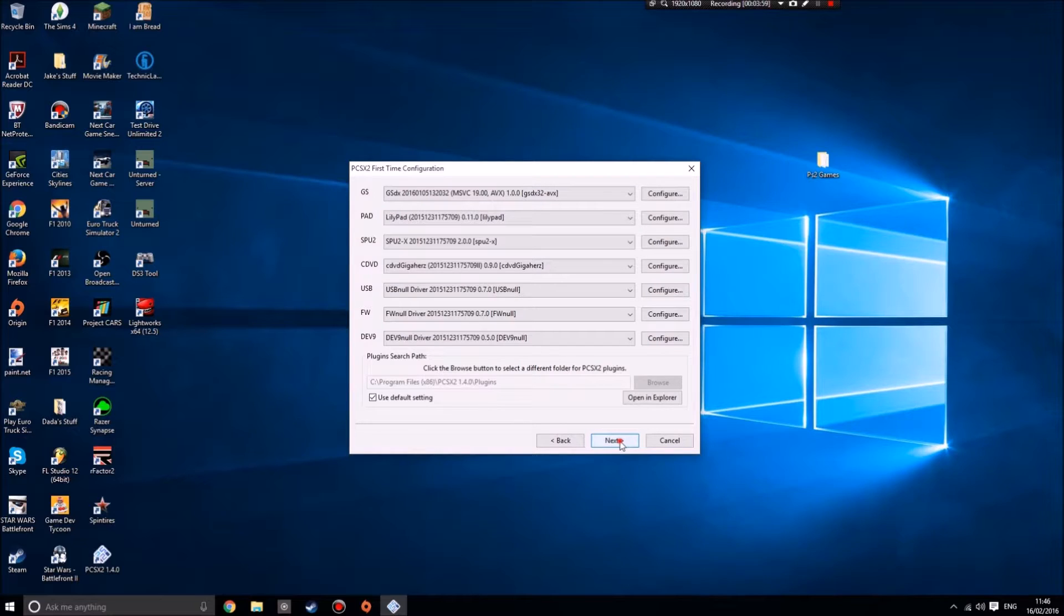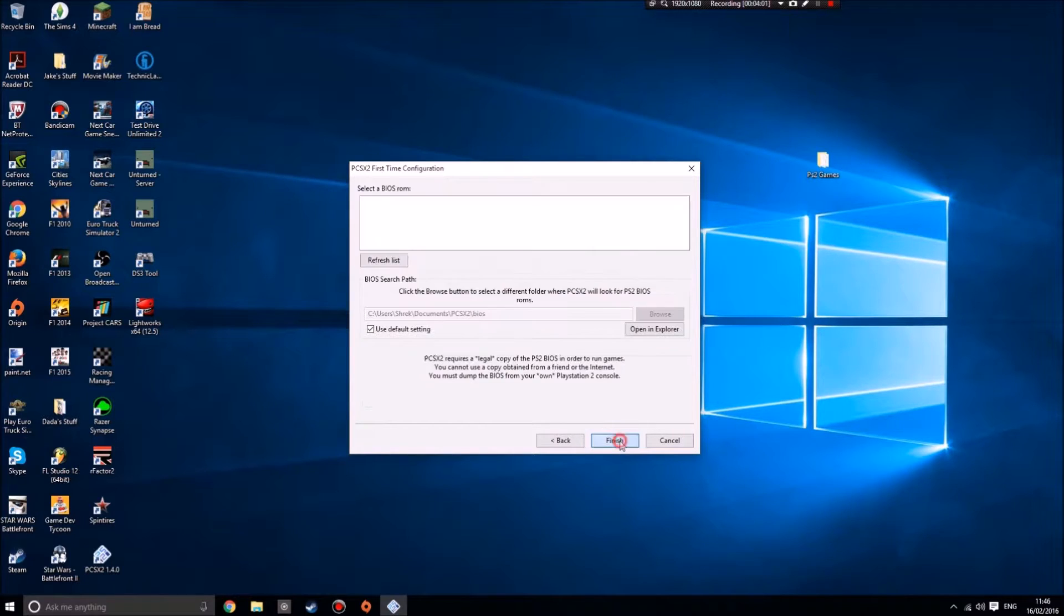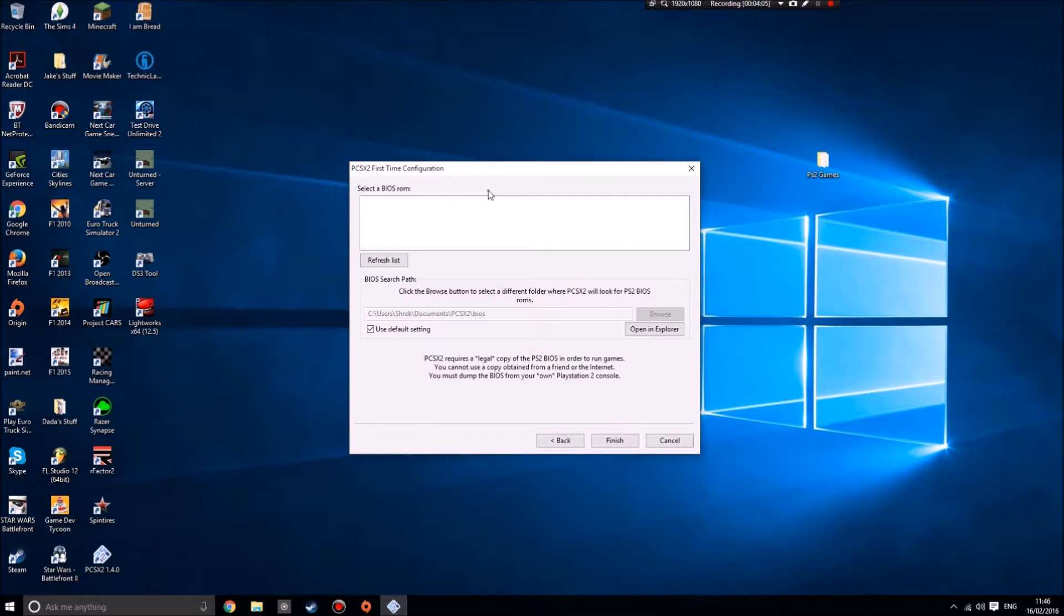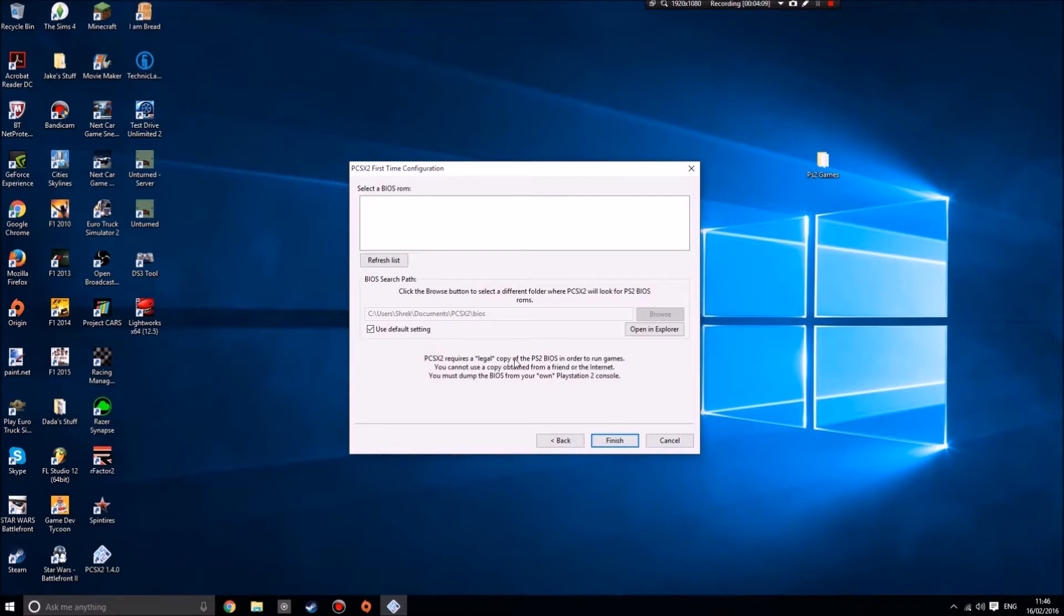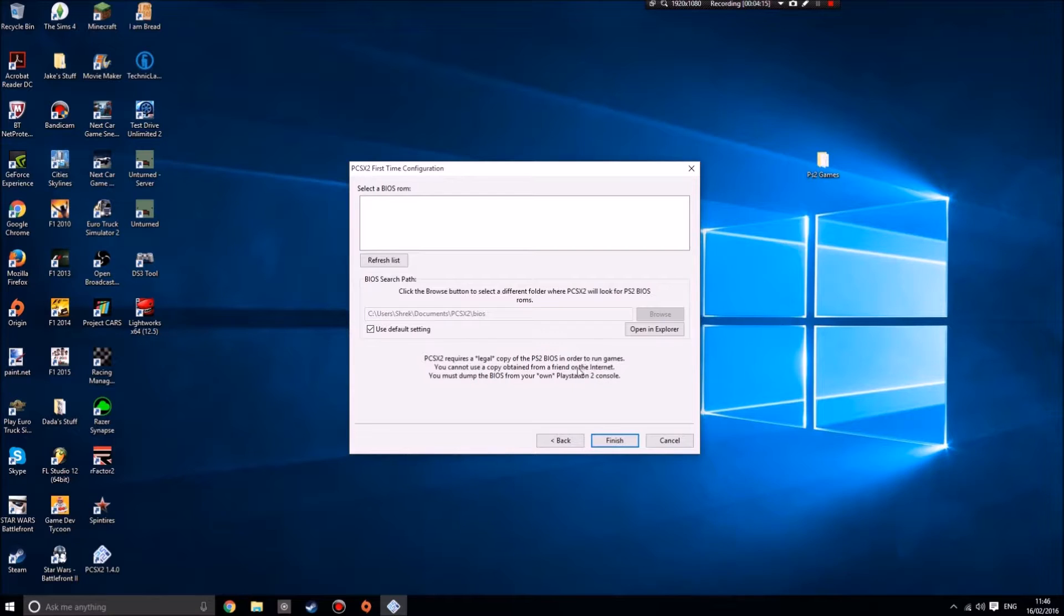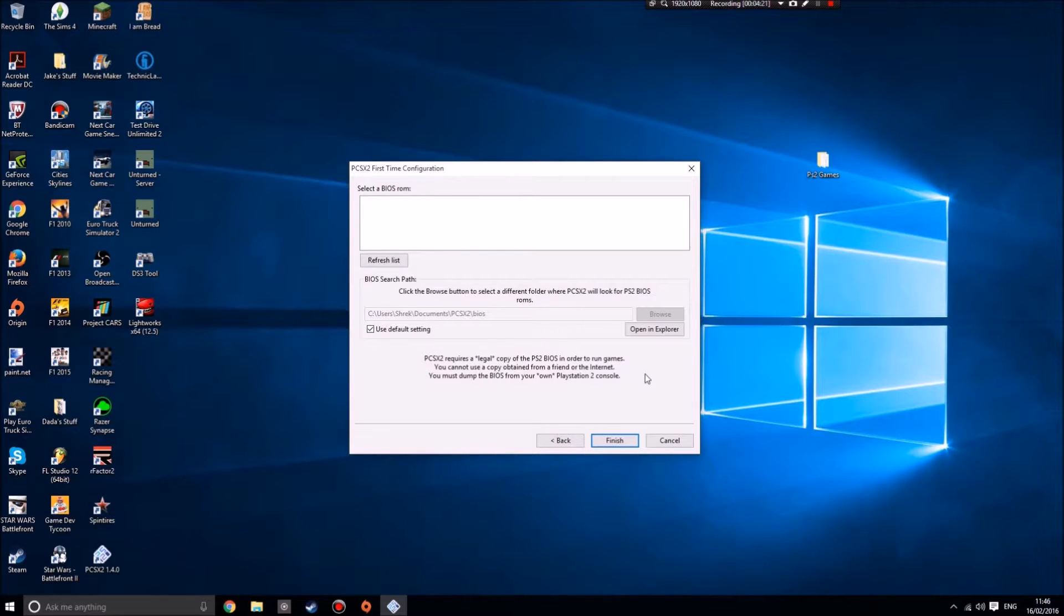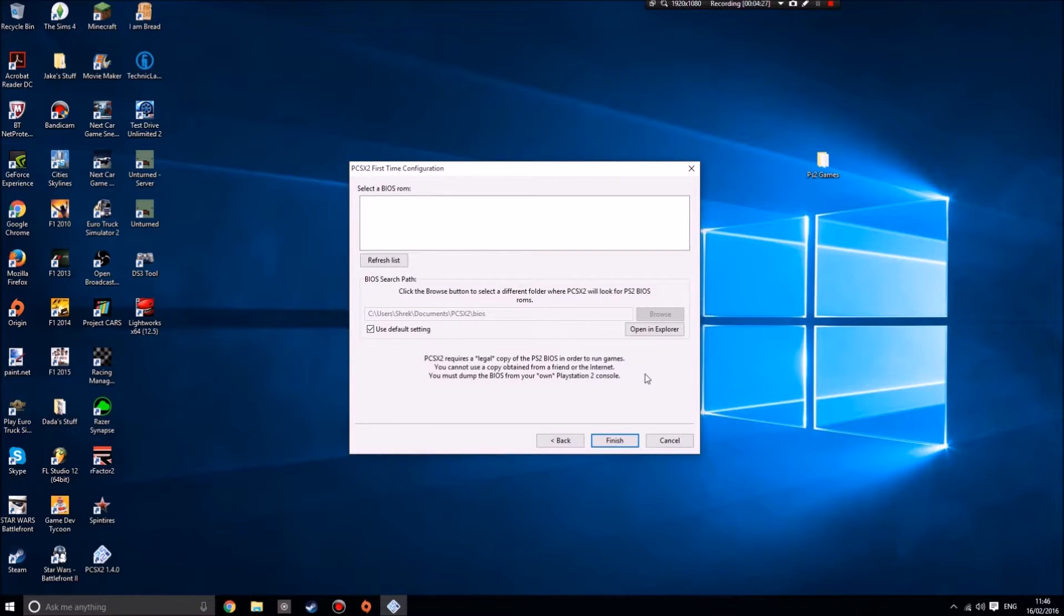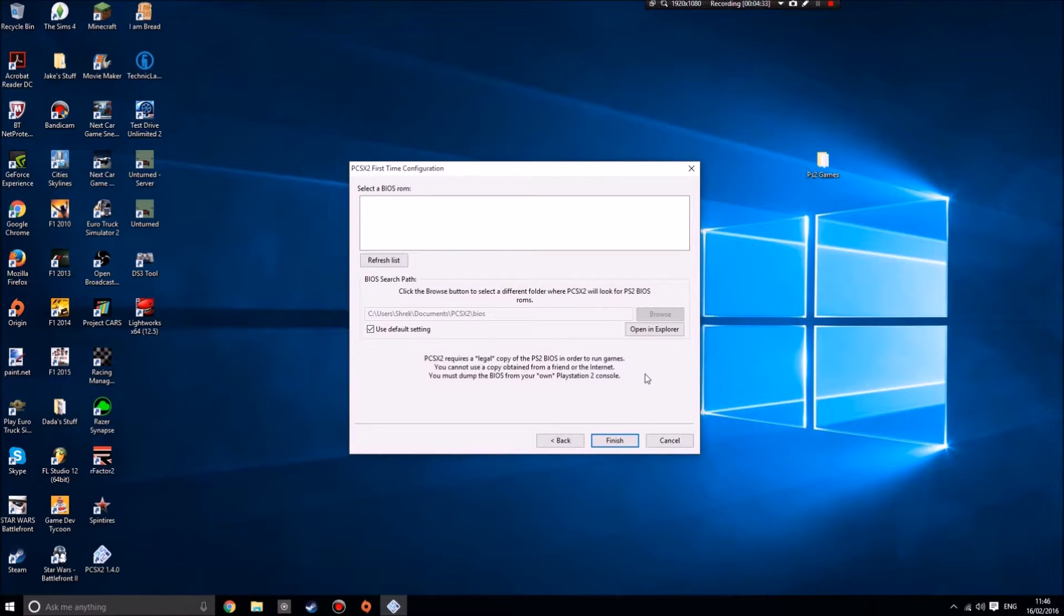Next, we need to select a BIOS ROM. It says here it requires a legal copy of the PS2 BIOS in order to run games. You cannot use a copy obtained from a friend or the internet. That is not strictly true. You can use a copy obtained from a friend or the internet, because getting it from your own PlayStation 2 console is a complete pain in the ass.